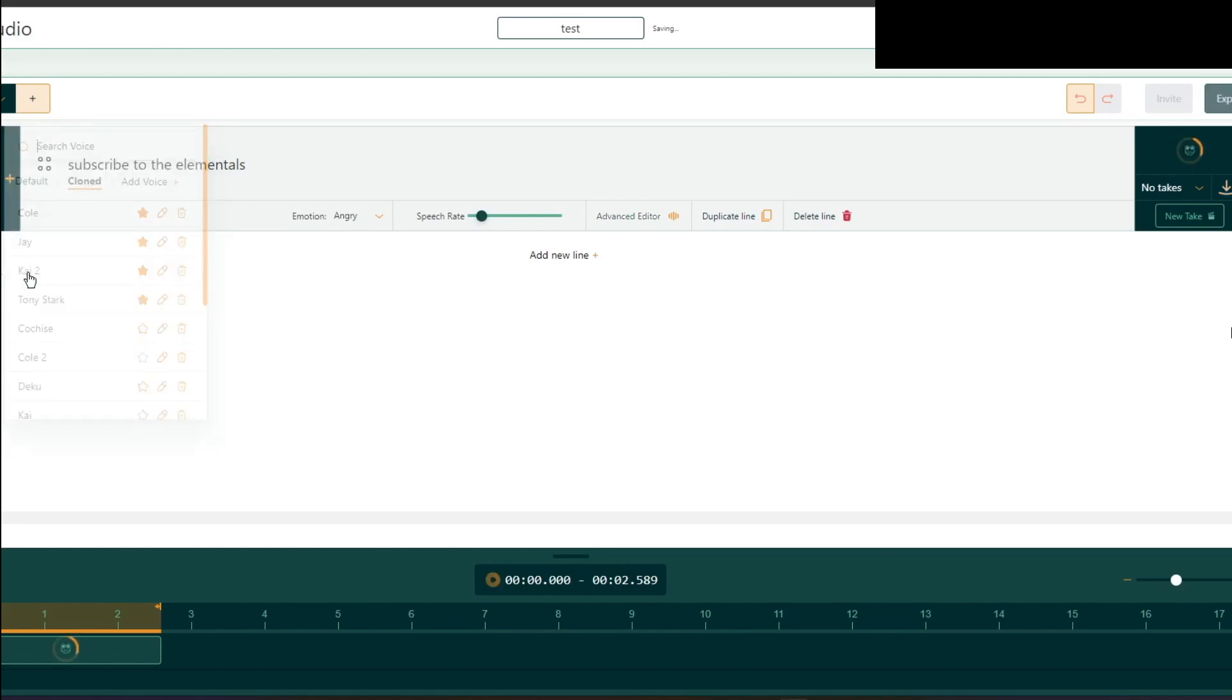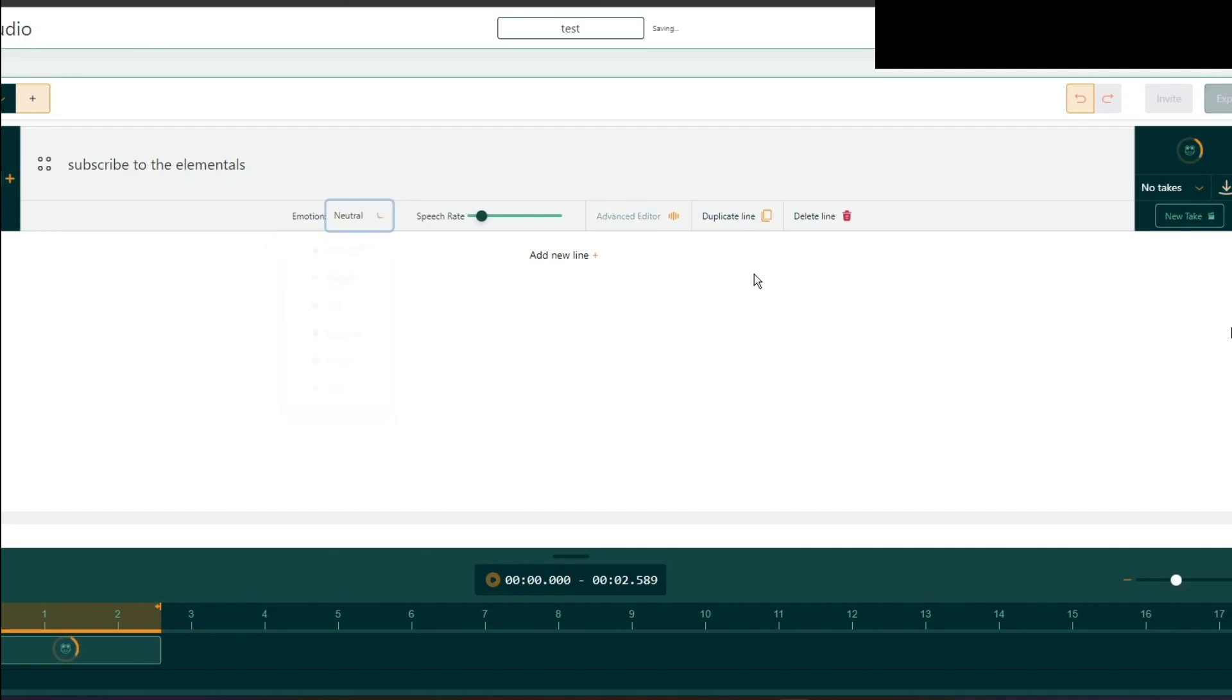Let's say Kai, he's more accurate when he's angry. Subscribe to the Elementals. Versus when he's neutral. Subscribe to the Elementals.